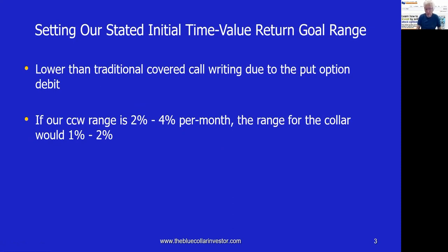We also have to set our initial time value return goal range — this will vary from investor to investor. When I set up my covered call writing trades for my monthly returns, I seek an initial time value return goal range of 2% to 4%. In extreme bull markets I'll go as high as 6%, but never higher. In more conservative times, maybe 1% to 2%. But because in the collar trade we are purchasing a put option, our net credit will be lower, and therefore our initial time value return goal range will be lower than for traditional covered call writing. If I'm seeking 2% to 4% per month for covered call writing, I would tend to seek 1% to 2% as a realistic goal for my collar trades.